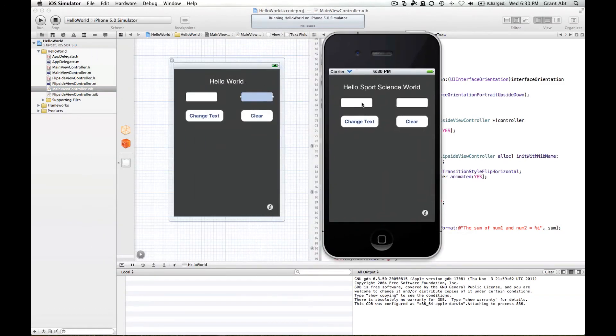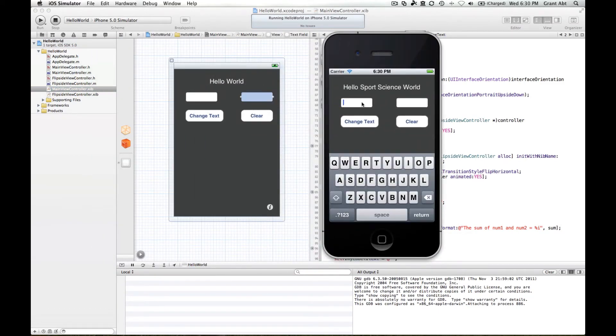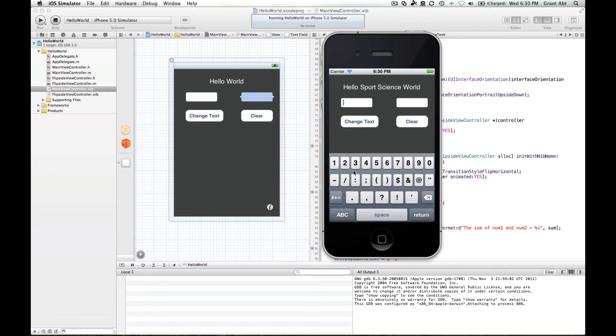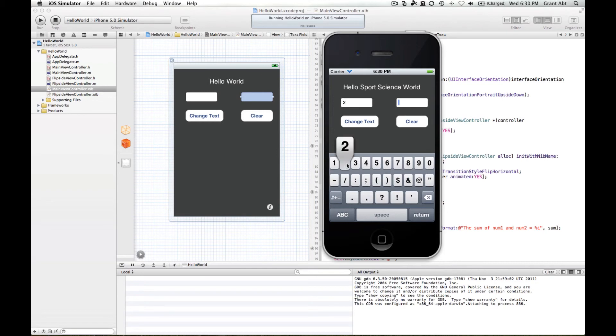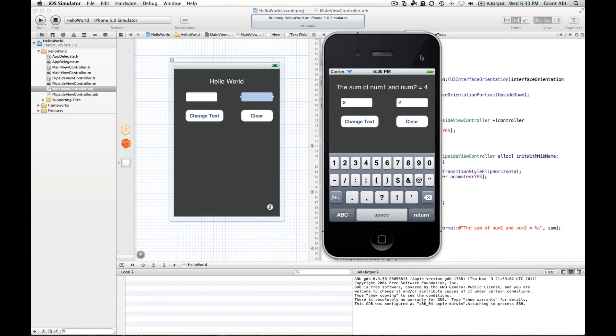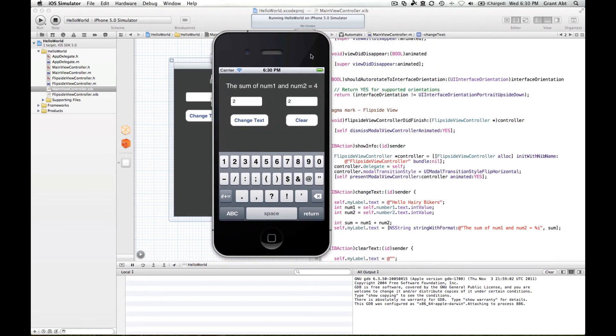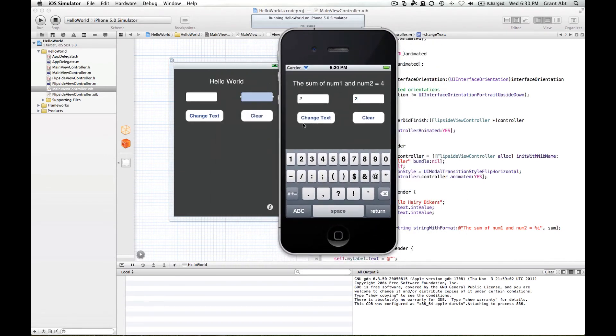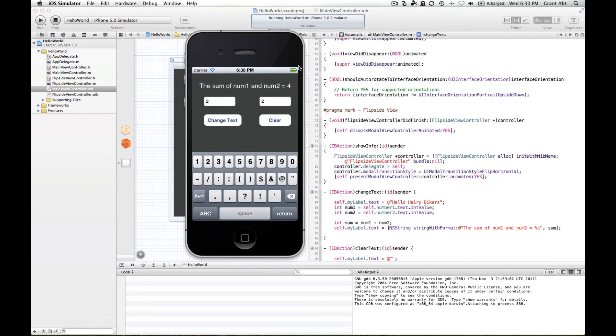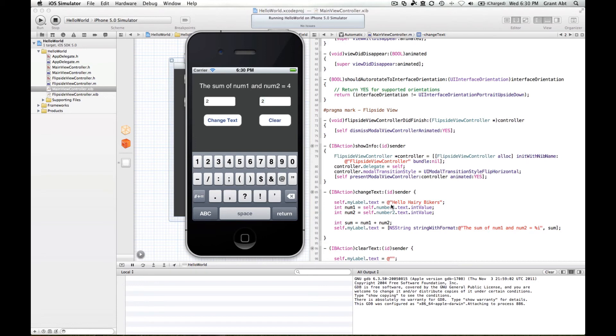Now if I put my cursor in here, keyboard comes up and I can put in a number two, and then I can put in a number, number two. And then if I hit change text we get this here, the sum of num1 and num2 equals four. So it's added this value here, which is the text, the integer conversion of the text in number one UI text field.